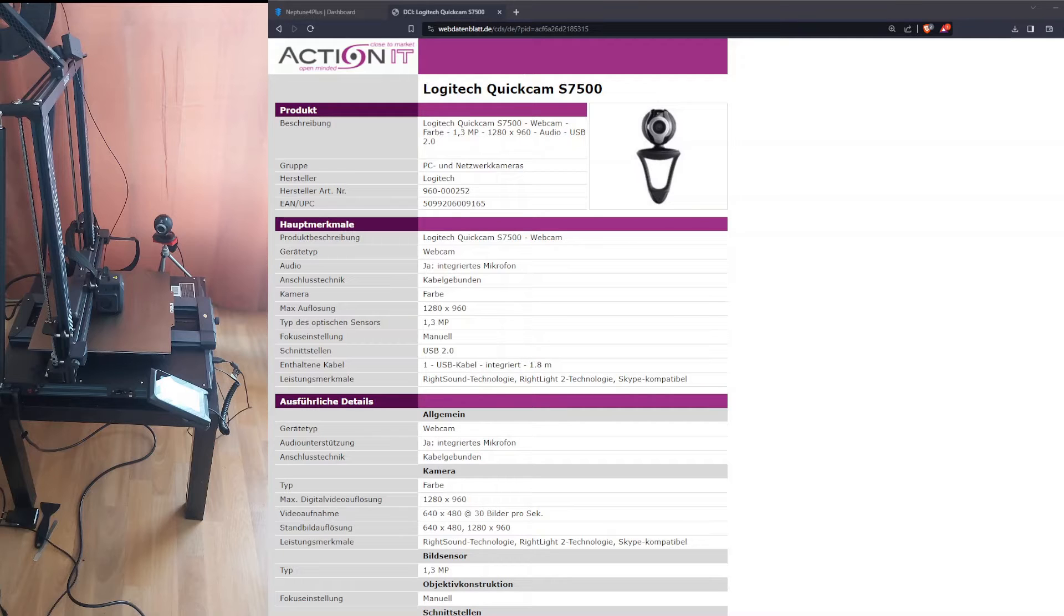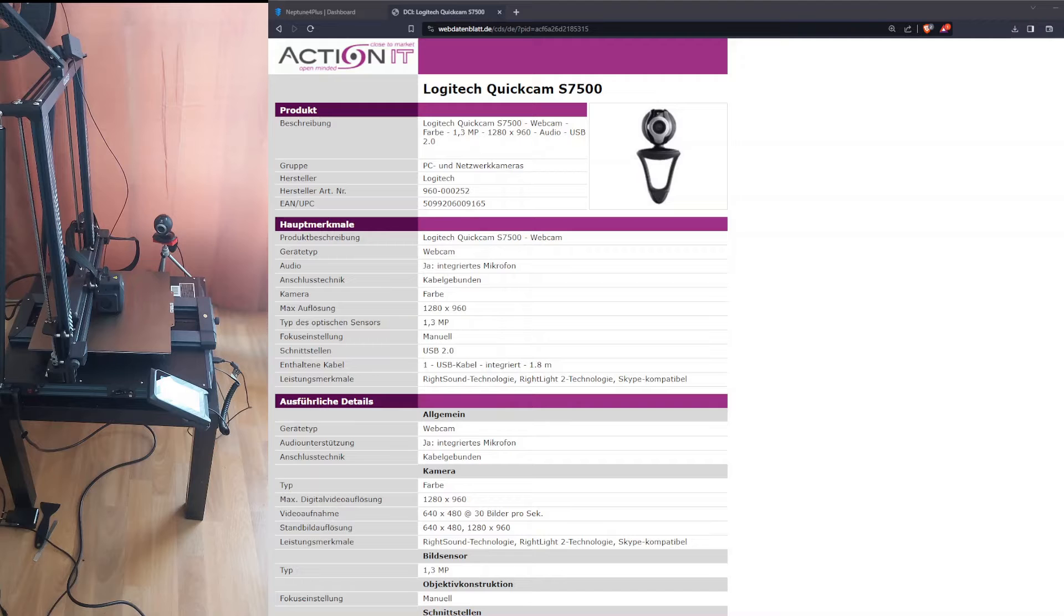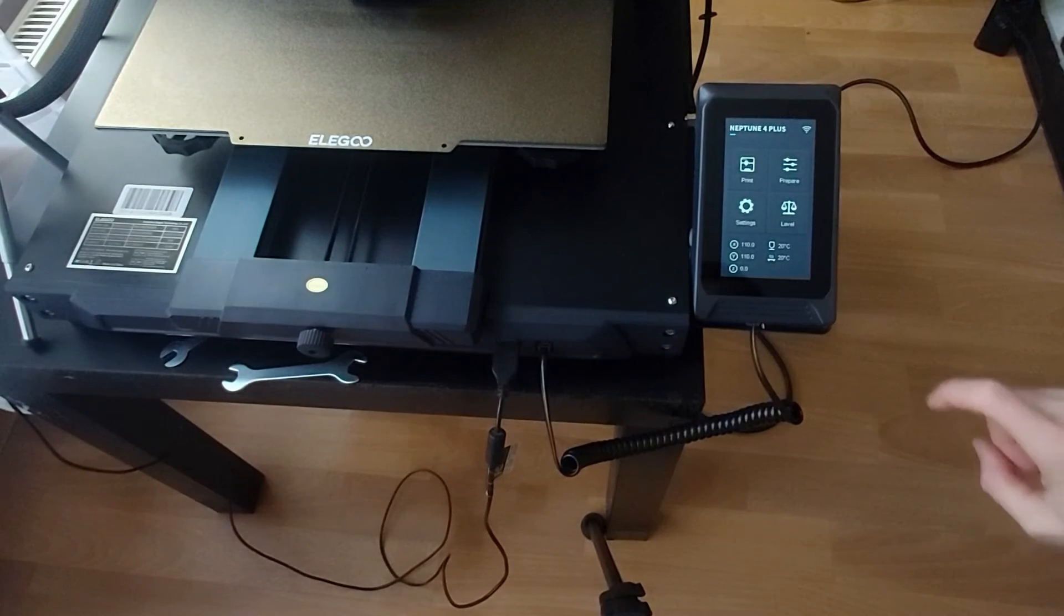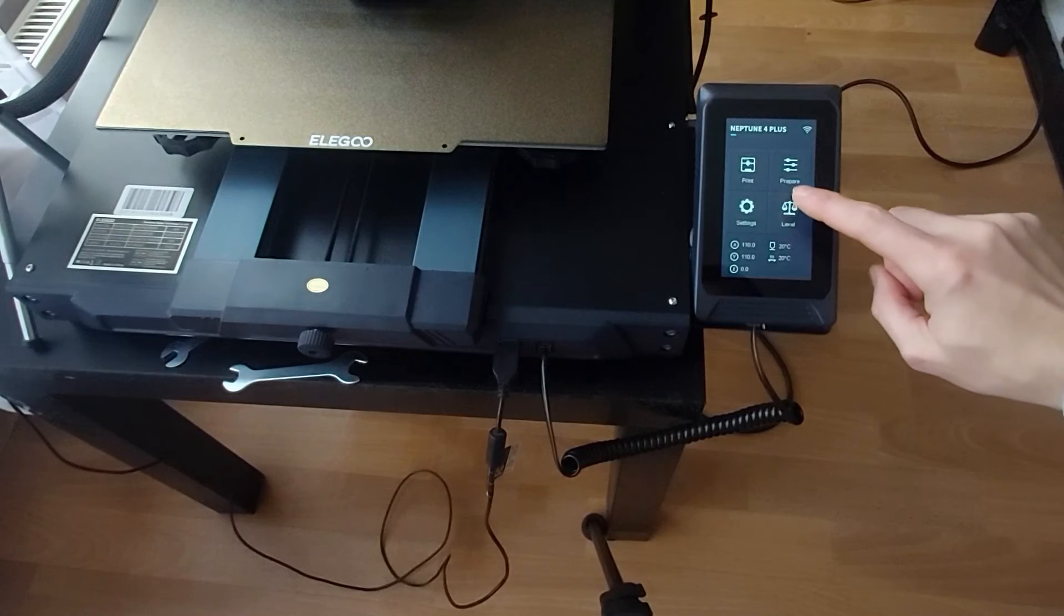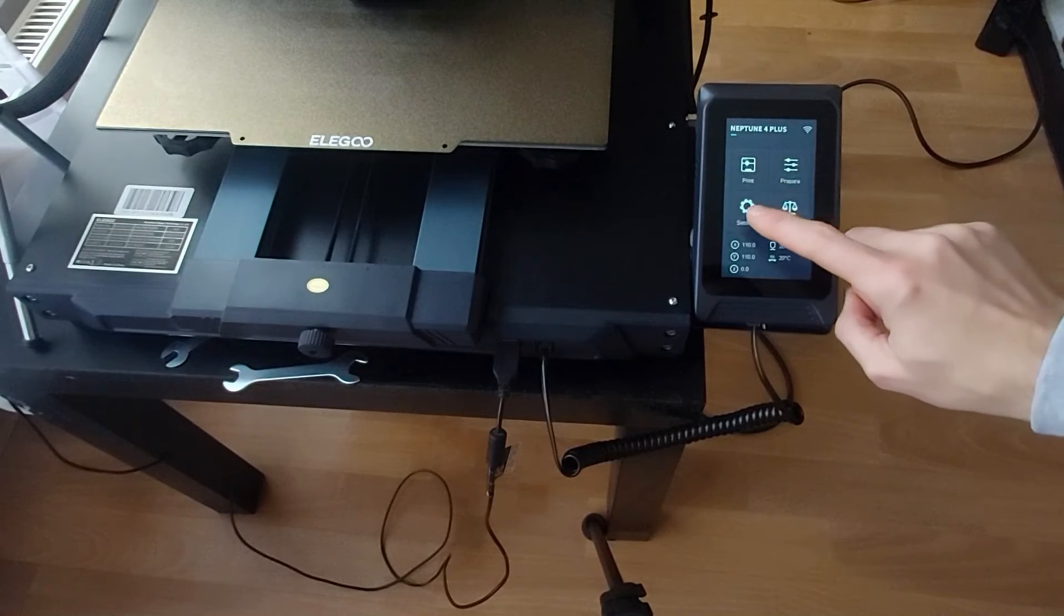I'm using a standard USB cam from QuickCam from Logitech. The Logitech camera works without any issues with the printer. To set up the camera we need to know the IP address of the printer.